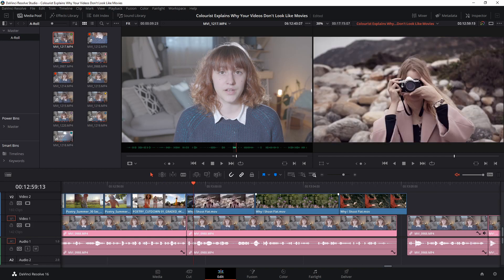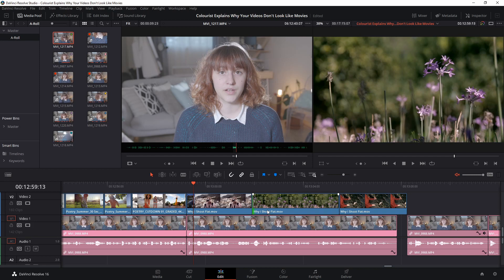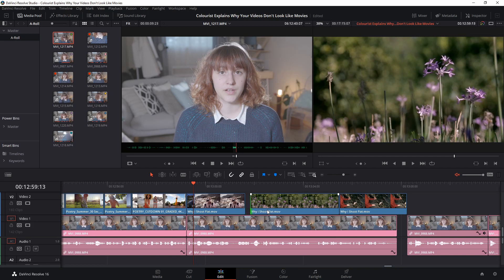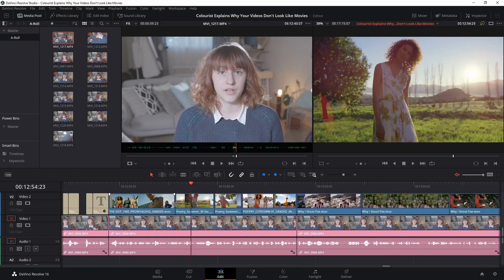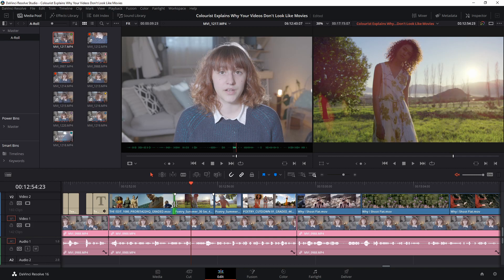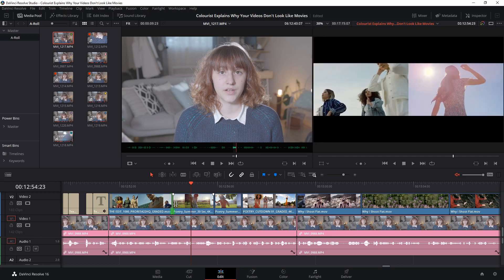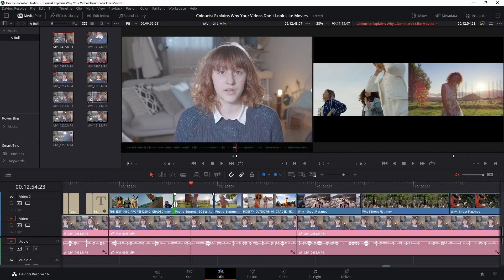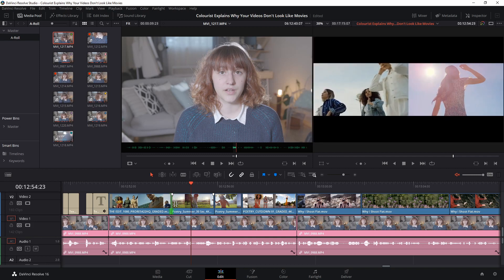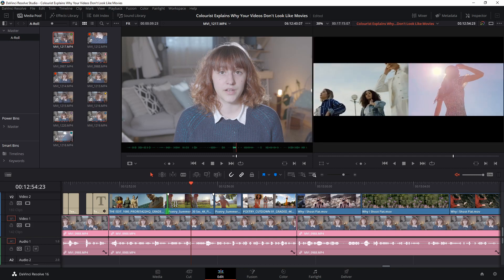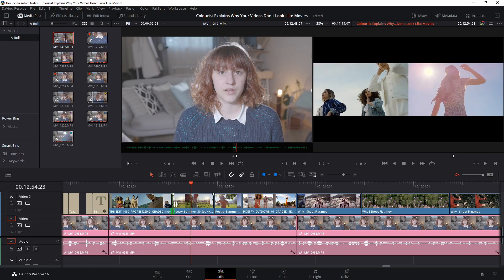If you go ahead and select the edges of a clip, you can use the comma and full stop keys to either extend or decrease the duration of that clip by one frame at a time. You can also select the edit point between two clips by hovering your mouse over it and left clicking once, and then you can use your comma and full stop keys to either move the edit point to the left or to the right.